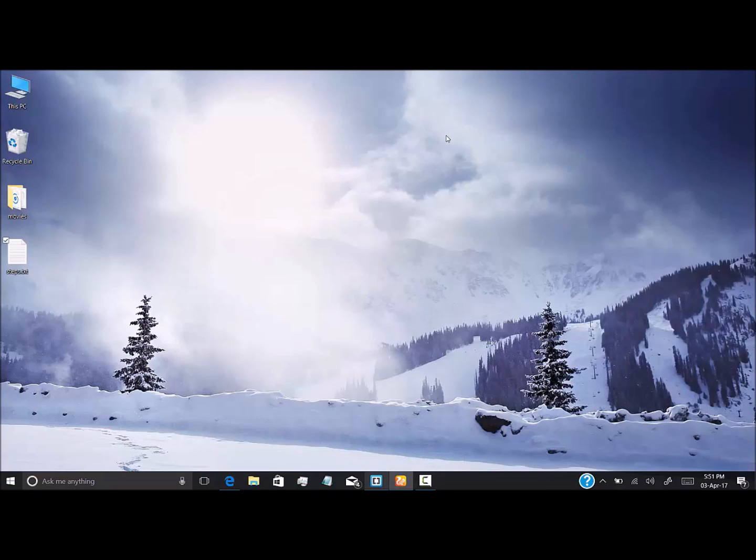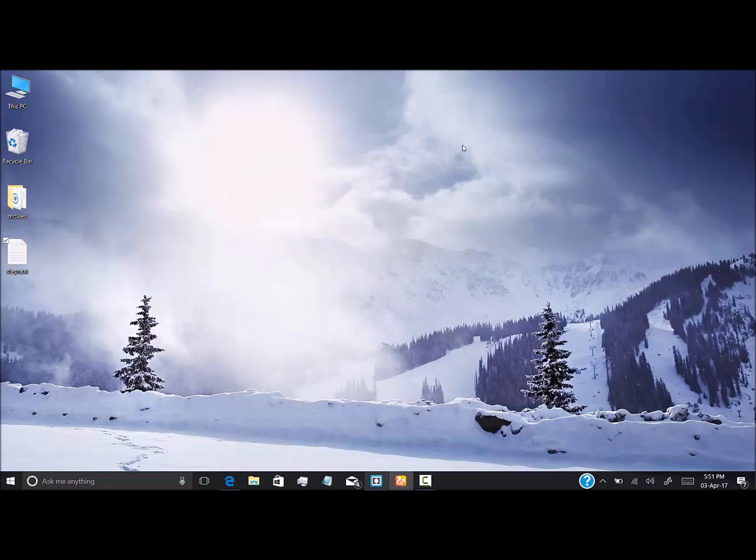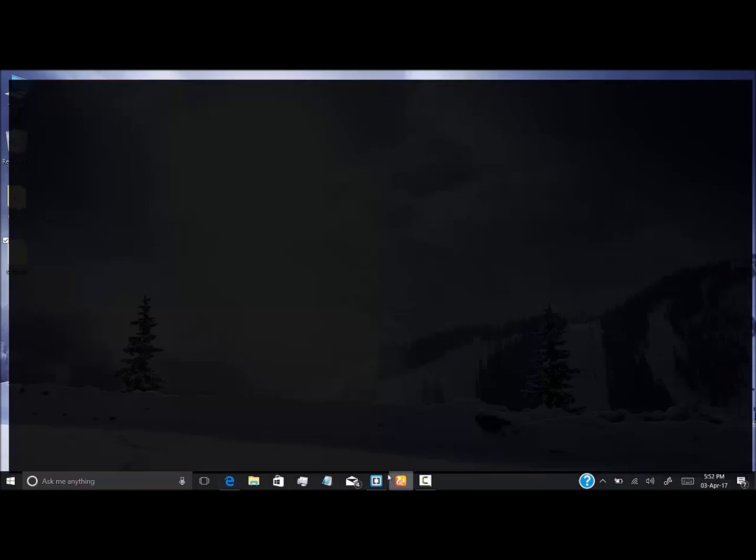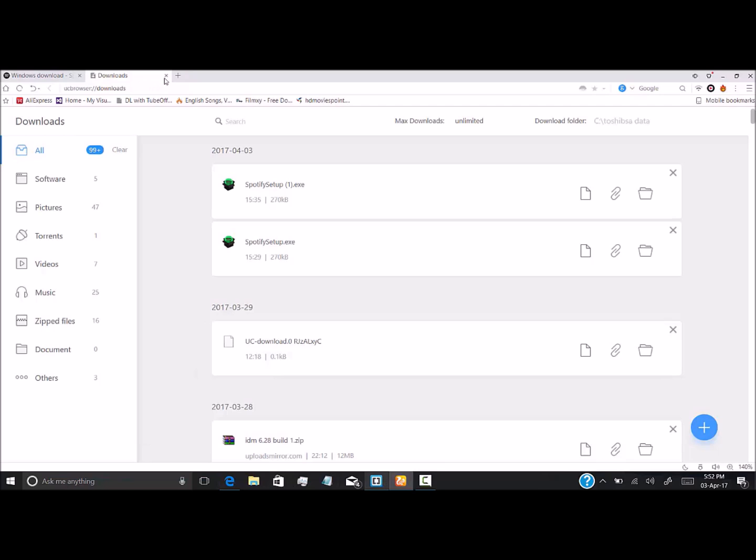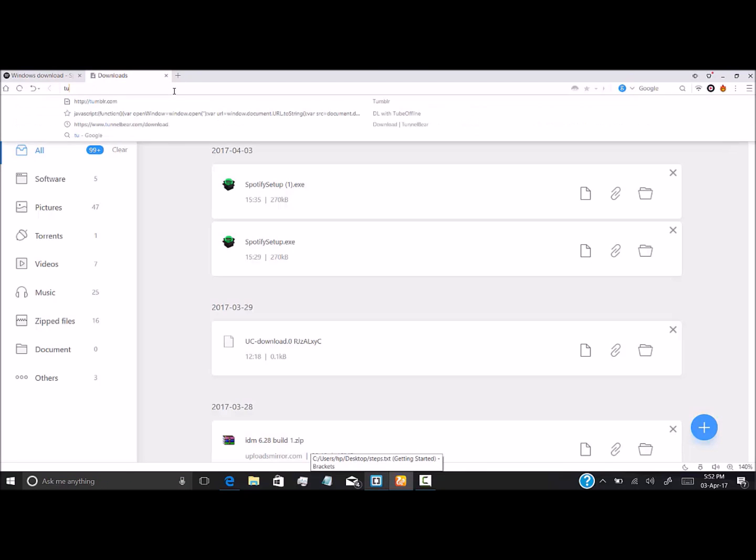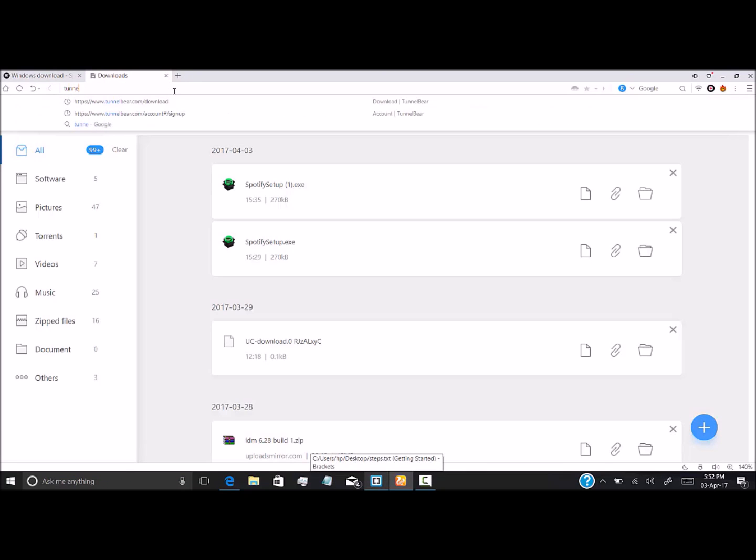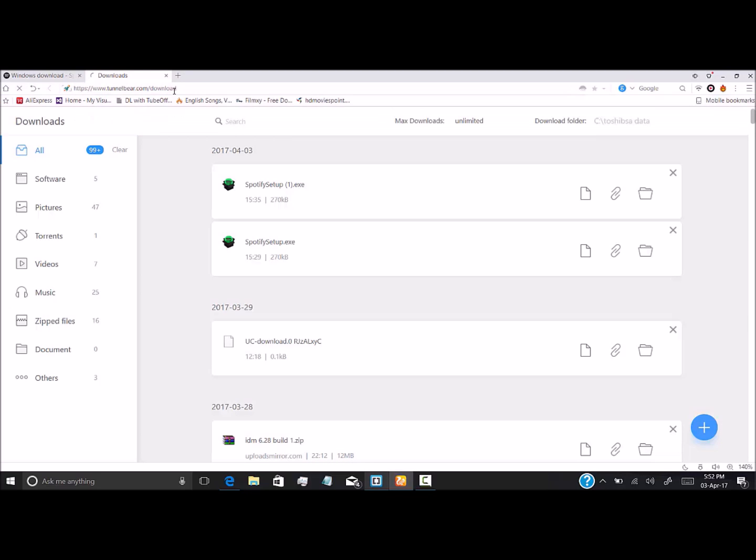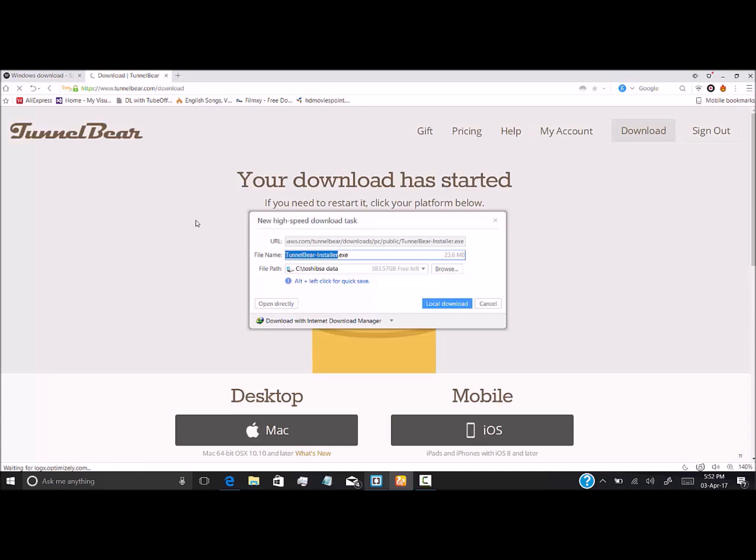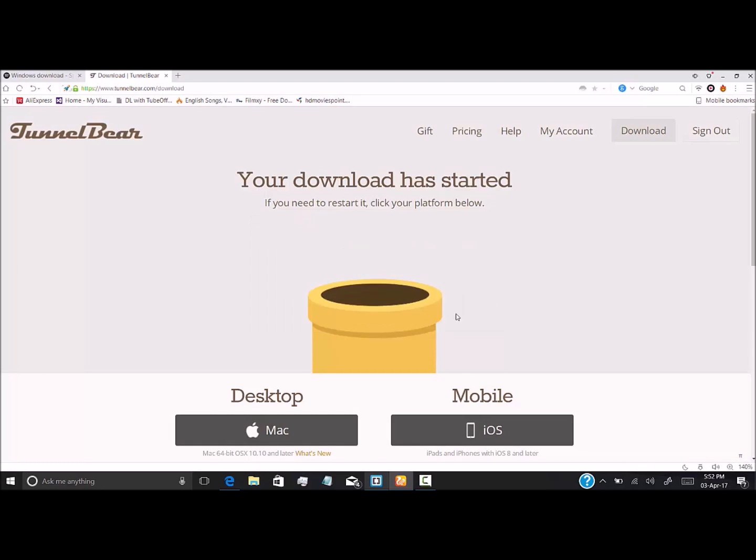So we have installed the Spotify software on our computer. As I have already said, it is not accessible in India, so we may face problems with that. Now we will be using another software to overcome this problem. It's TunnelBear. I'll give the link in the description so you can directly download this and install it on your computer.